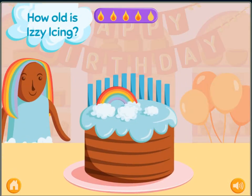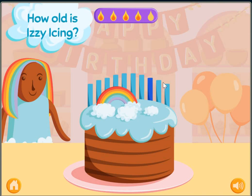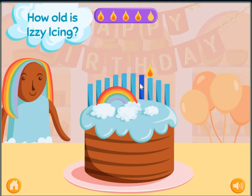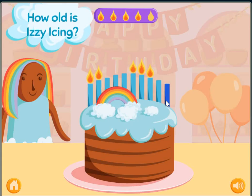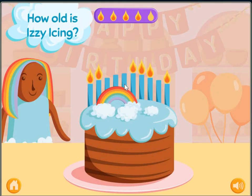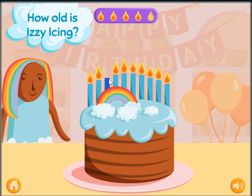How old is Izzy Icing? 1, 2, 3, 4, 5, 6, 7, 8, 9, 10.